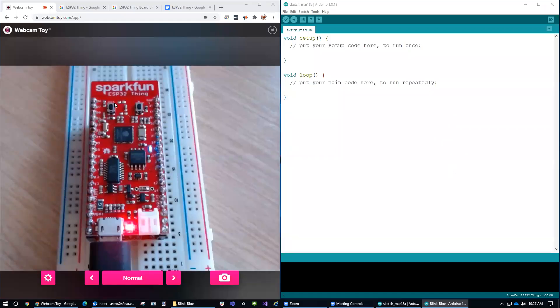All right, I'm going to help you get started with the ESP32 Thing microcontroller from SparkFun. First of all, I'm going to write a very simple program that's going to blink this light, and then I'll show you how to troubleshoot the connections.